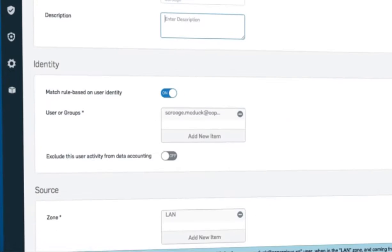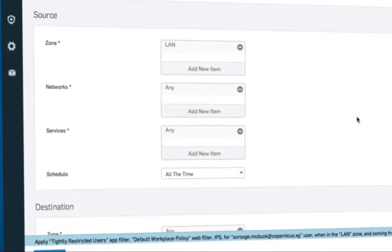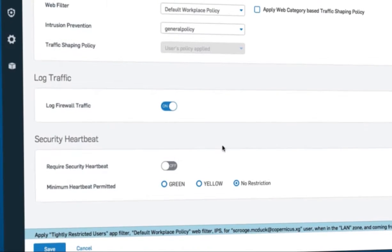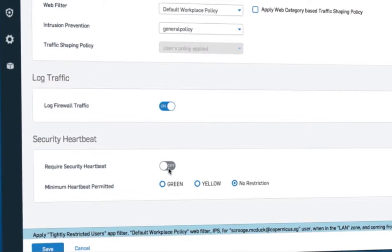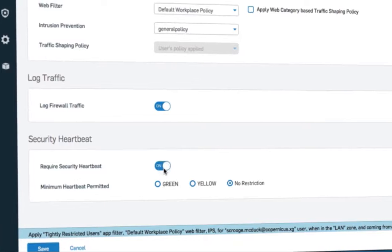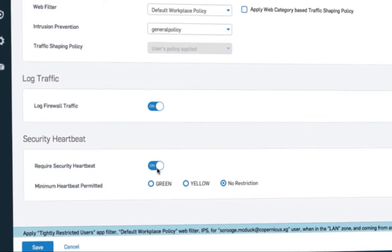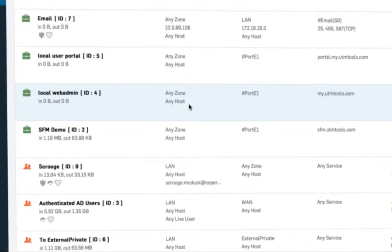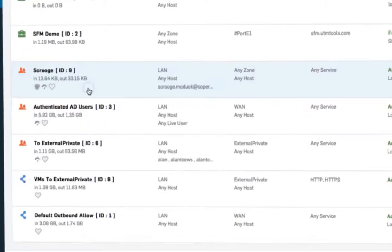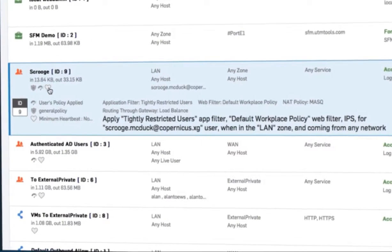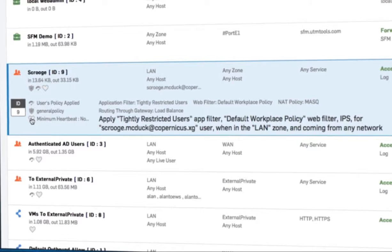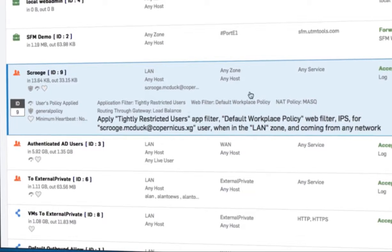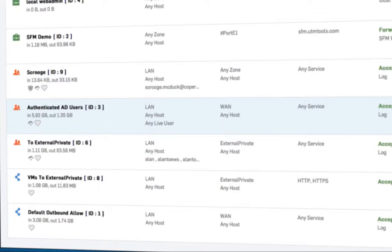A first in the industry. Heartbeat status can also be used as part of policies to instantly and automatically isolate or limit the access for compromised systems until they are cleaned up.